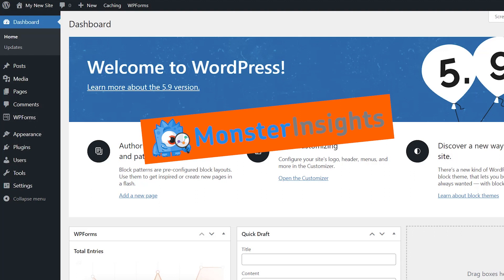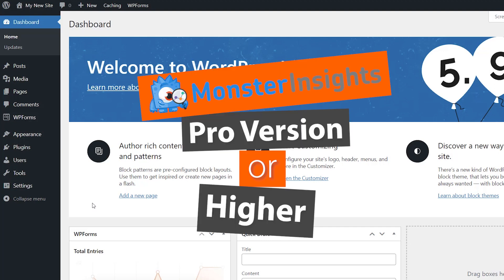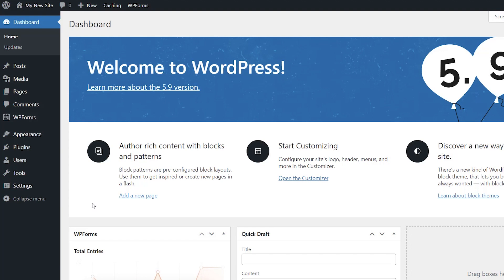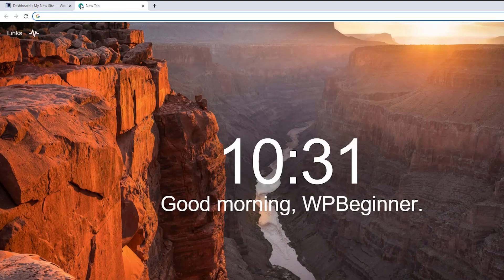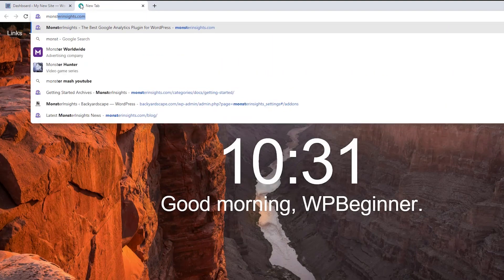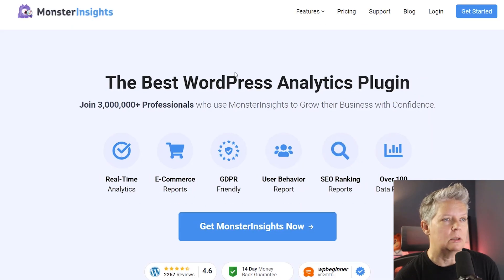The first thing you want to do is make sure that you already have MonsterInsights running. If you're using MonsterInsights Lite, that helps you see all the analytics on your website. For this video we'll be using the Pro version or higher, simply because that is the media add-on that allows you to connect video analytics with your Google Analytics. You want to head over to MonsterInsights and pick at least the Pro version or higher.